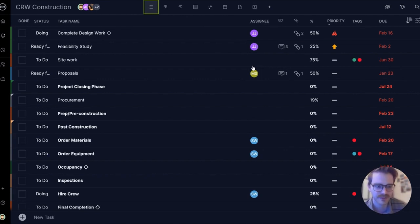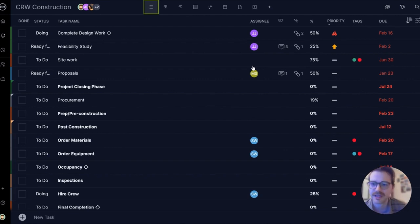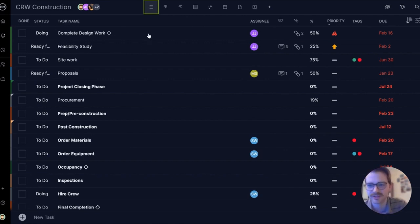The first view I want to show you is the task list. This is a typical view that you might expect from a project management software where all your tasks in the project are laid out in a list.